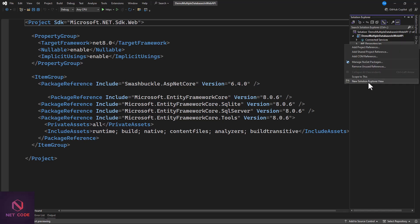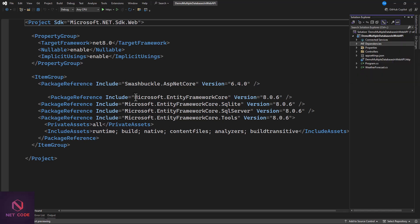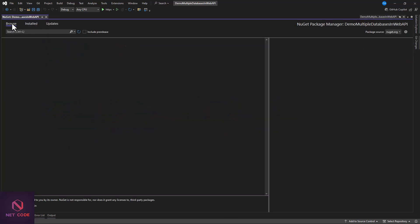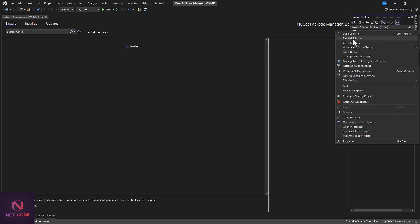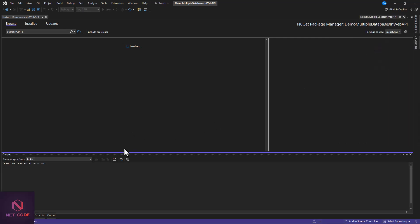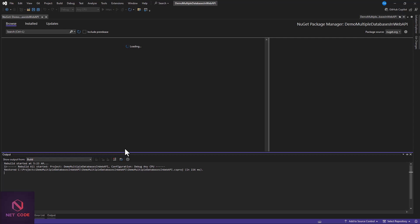If you haven't installed them yet, you can right-click on Dependencies, go to Manage NuGet Packages, and from the Browse tab type in the package names and install them. Once installed, we can build the project to verify all packages are properly restored in the application.